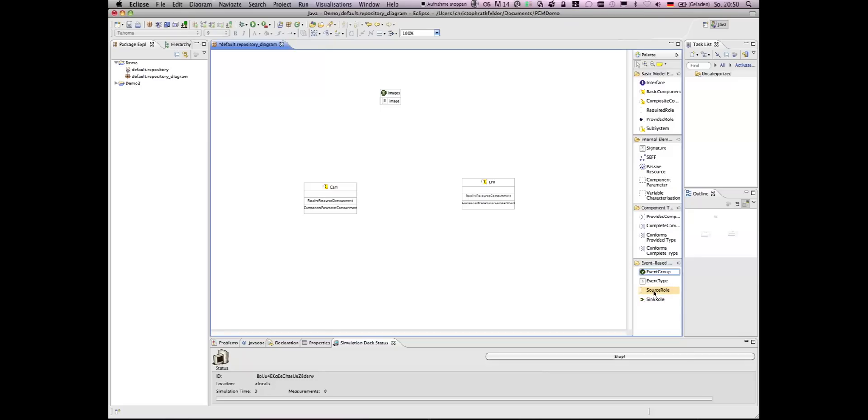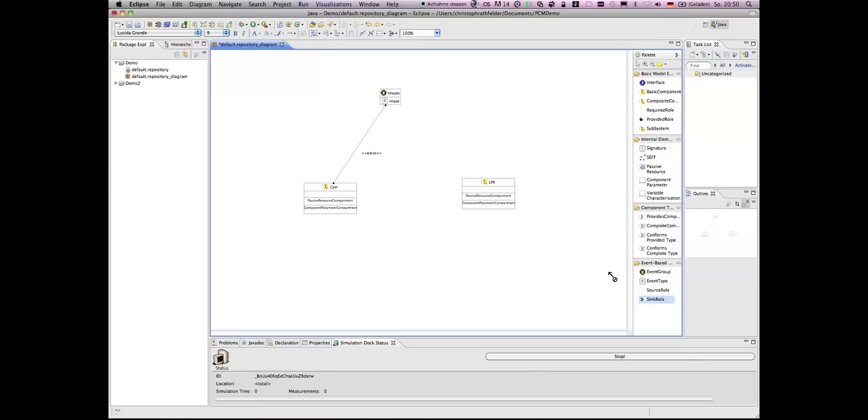Now we have to specify that the camera can emit those images. Therefore, we have to take a source role and drag it from the camera to the image. And the LPR component consumes those events. Therefore, we have to take a sink role and connect it to the event type.